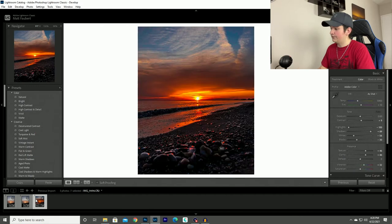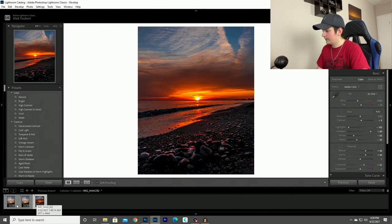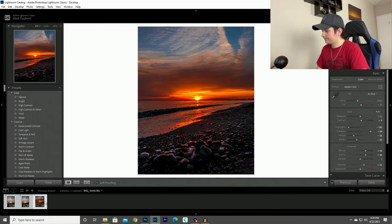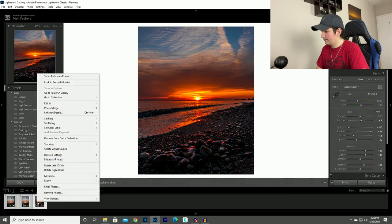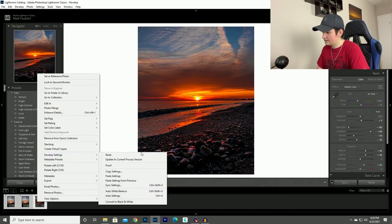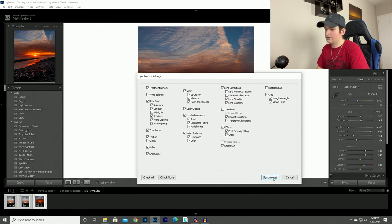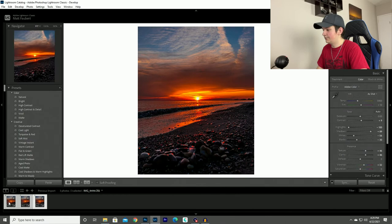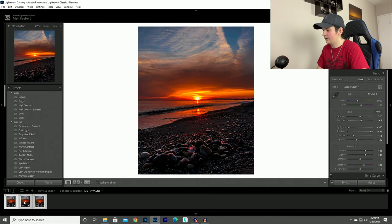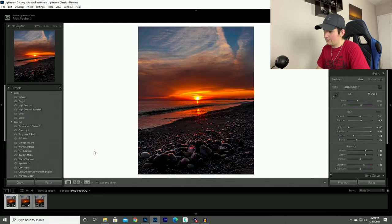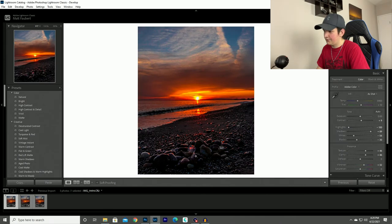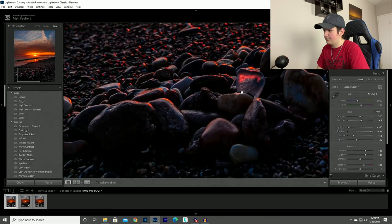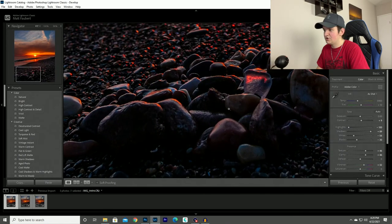So what I would do is I will go back, click on this photo, highlight all three, right click on it, go to development settings, sync settings, and then you can sync all three photos to have the exact same edit. So all I got to do is click synchronize and boom, all three photos now look the exact same.